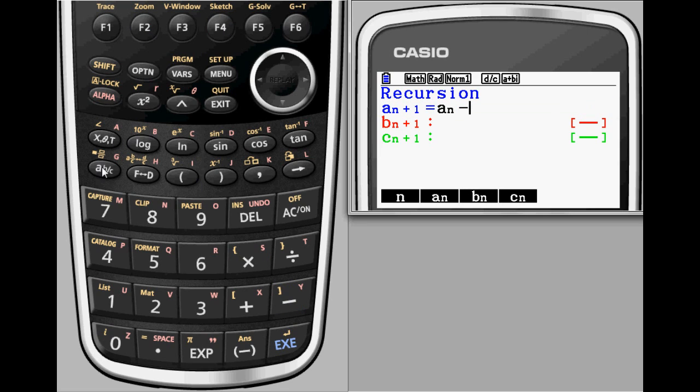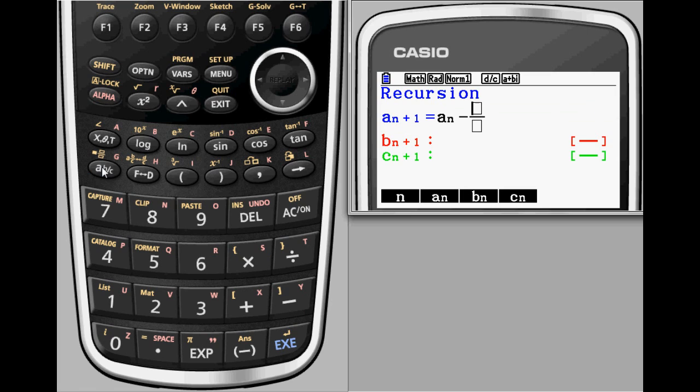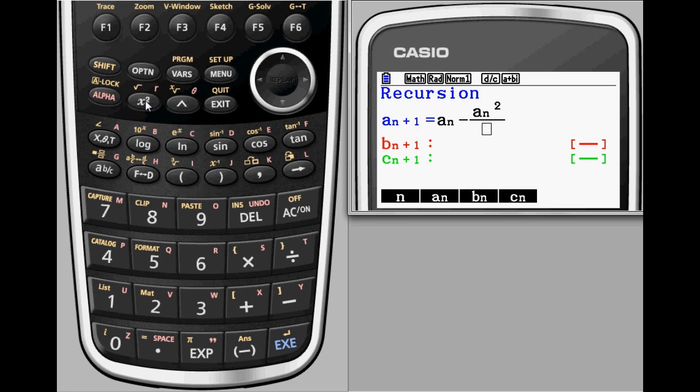Let's find a zero of the function f of x equals x squared minus 2. a sub n plus 1 equals a sub n minus a sub n squared minus 2 all over 2 a sub n.